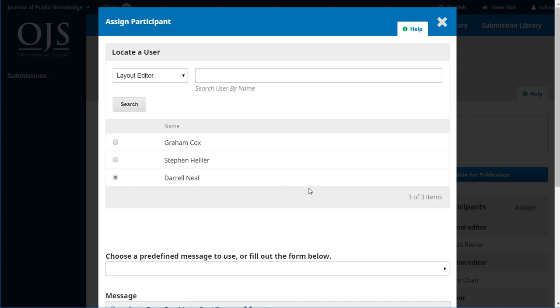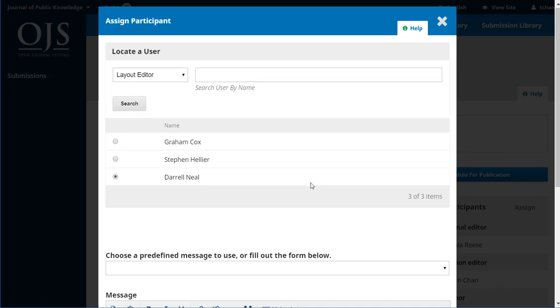Again, like in copy editing, your journal might just have you working on it and doing all of these roles, doing copy editing, doing the layout editing, the proofreading. So you don't have to worry about assigning different people. But if you do have a journal with a larger team, you can make these assignments right here.